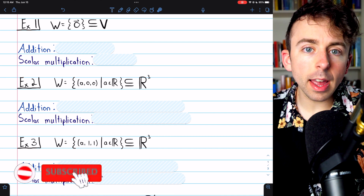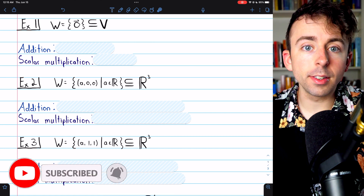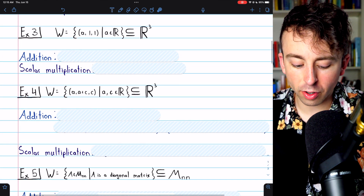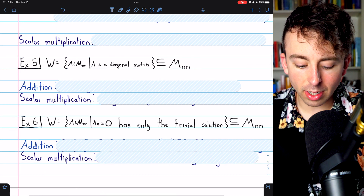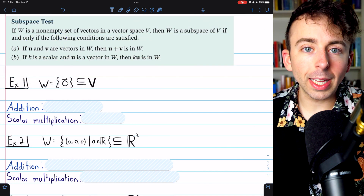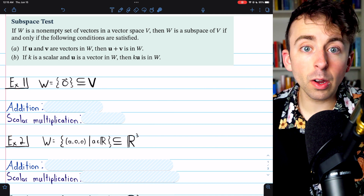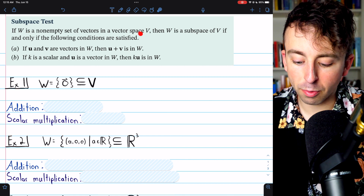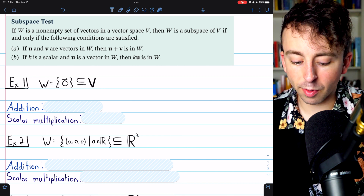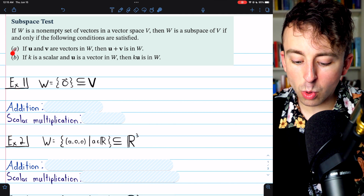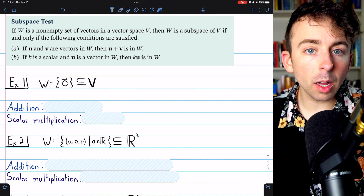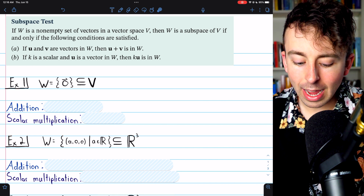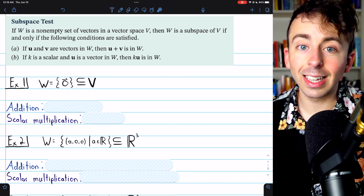How do we determine if a subset of a vector space is a subspace? Today we'll do five examples answering just such a question using the two-step subspace test. If W is a non-empty set of vectors in a vector space V, then W is a subspace of V if and only if two conditions are satisfied: vector addition is closed and scalar multiplication is closed.